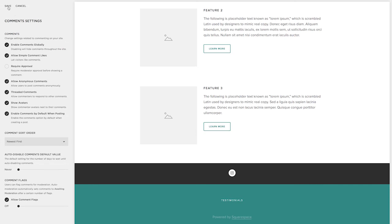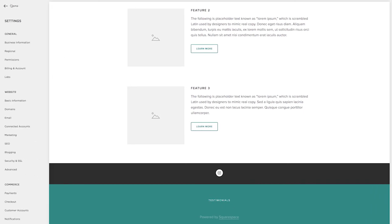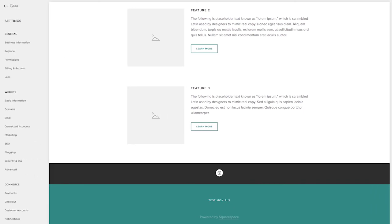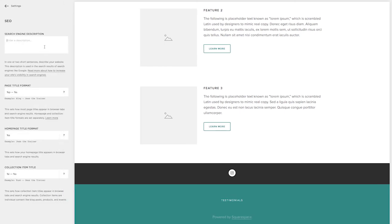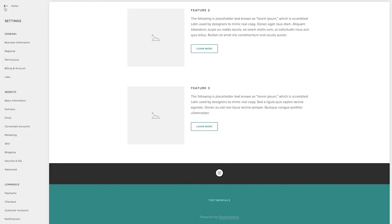Then we're going to hop over to comment settings and make sure people can actually leave a comment on my blog post. I also want to go over to SEO and enter my search engine description. Again, this is really important for using your keywords about your services and your location so that your site can hopefully rank for your keywords.